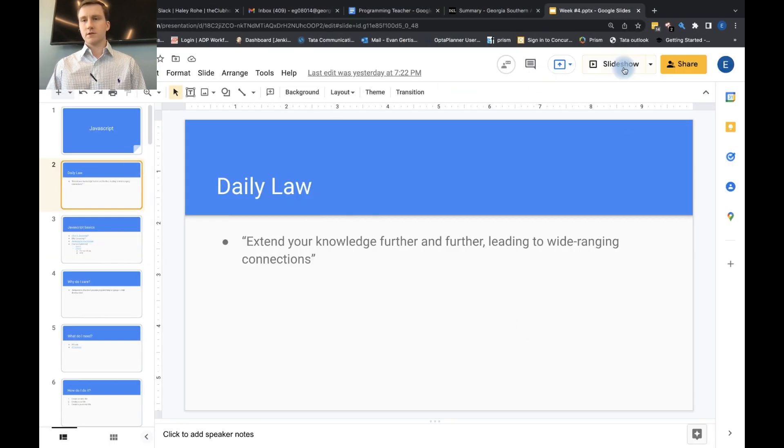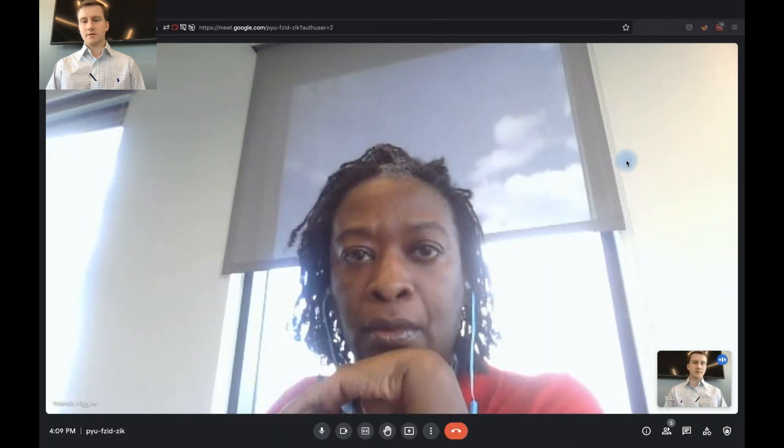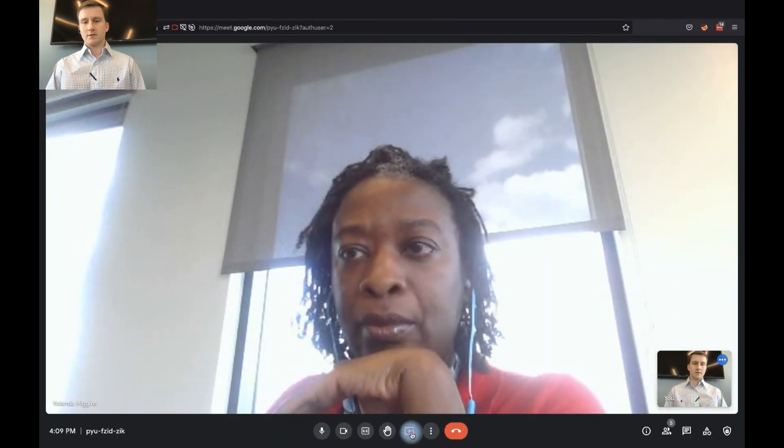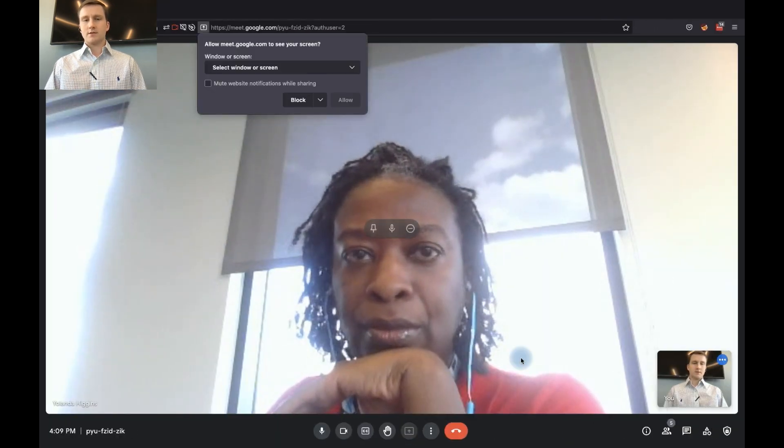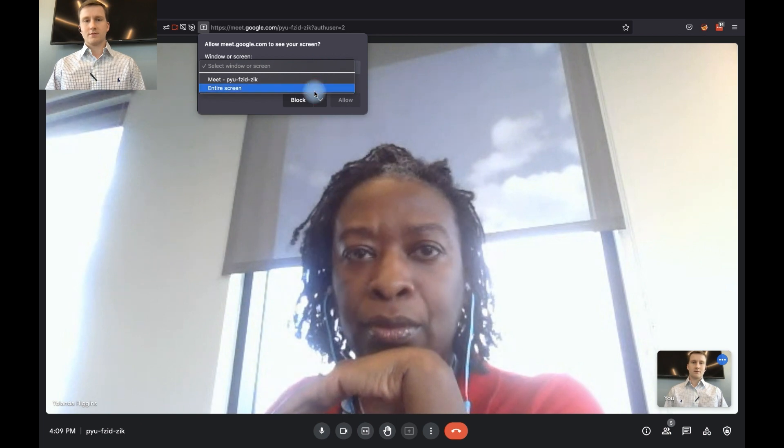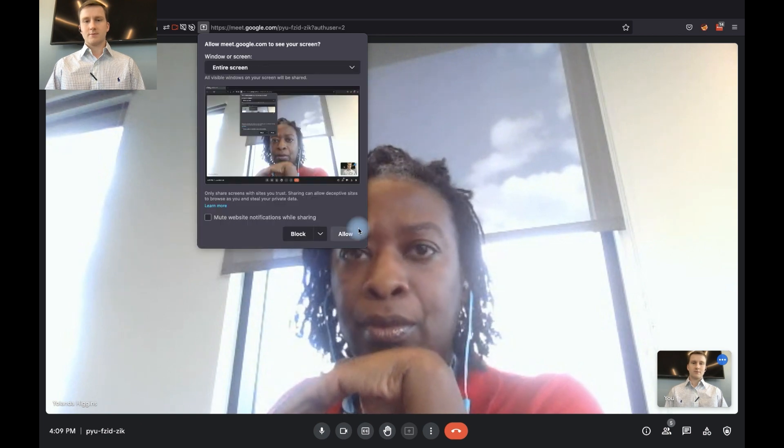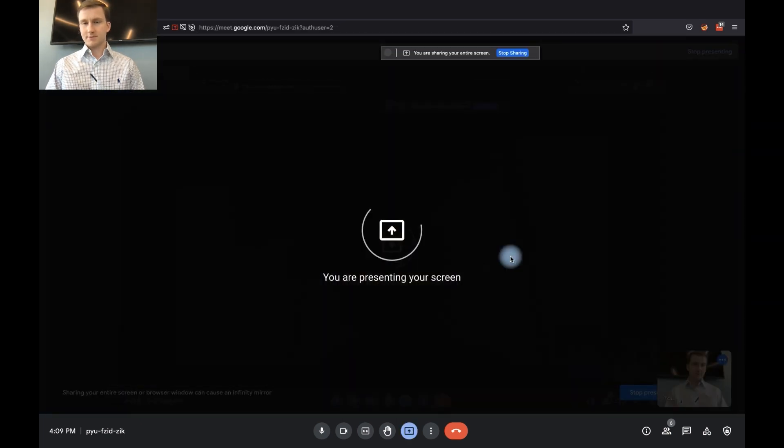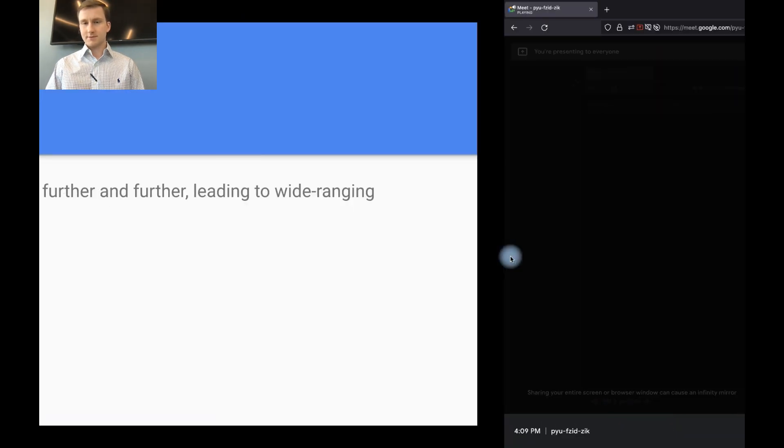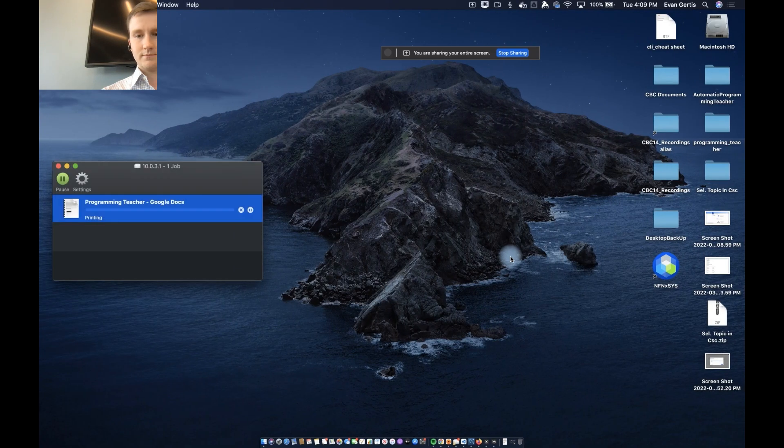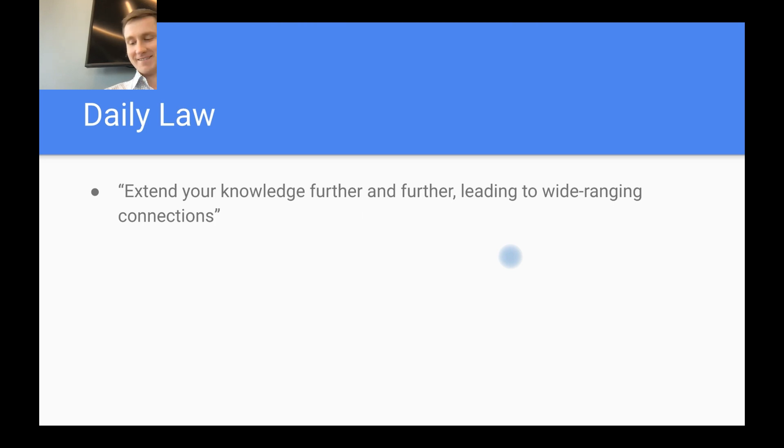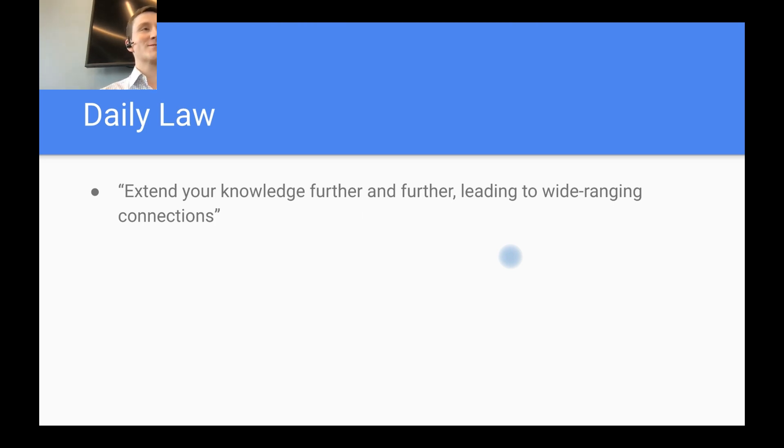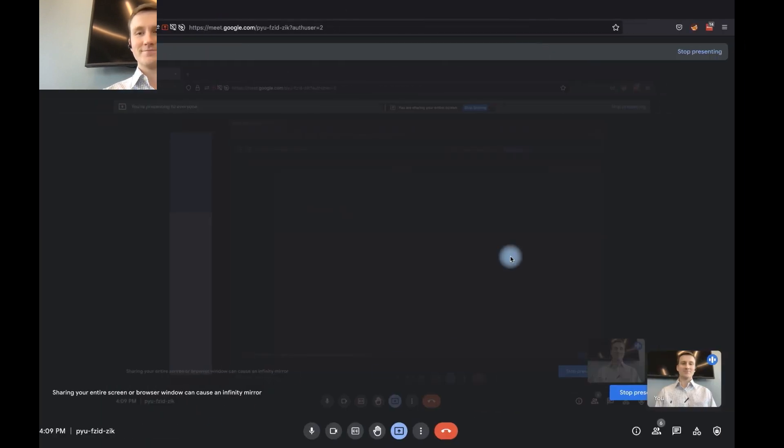So, let's go ahead and open up the slides. Alright, the Daily Law. We're going to extend your knowledge further and further, leading to wide-ranging connections. Ask yourself if you're following this law.